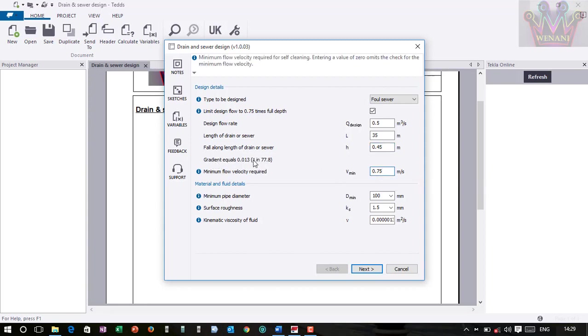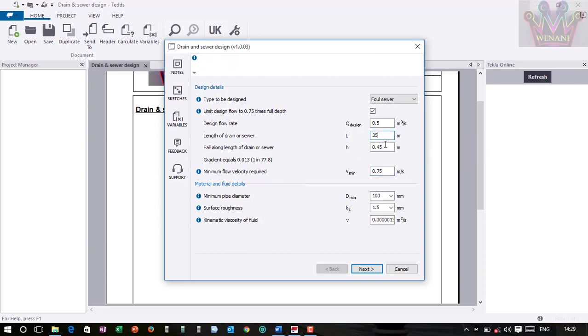The gradient which you can see it calculates for you automatically. The minimum flow velocity - normally the length and the fall you will have found them by surveying. Then we have the minimum flow velocity required.